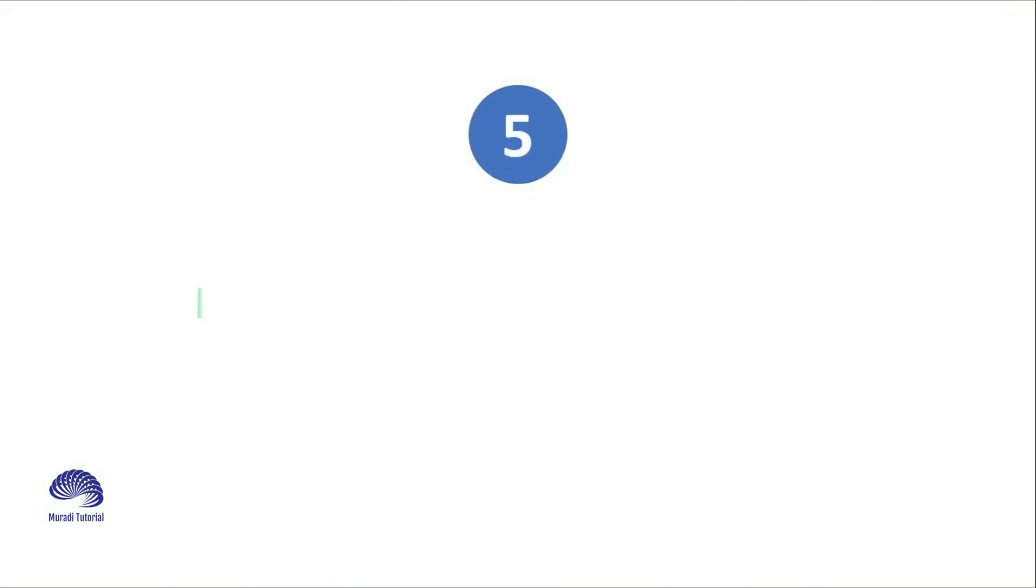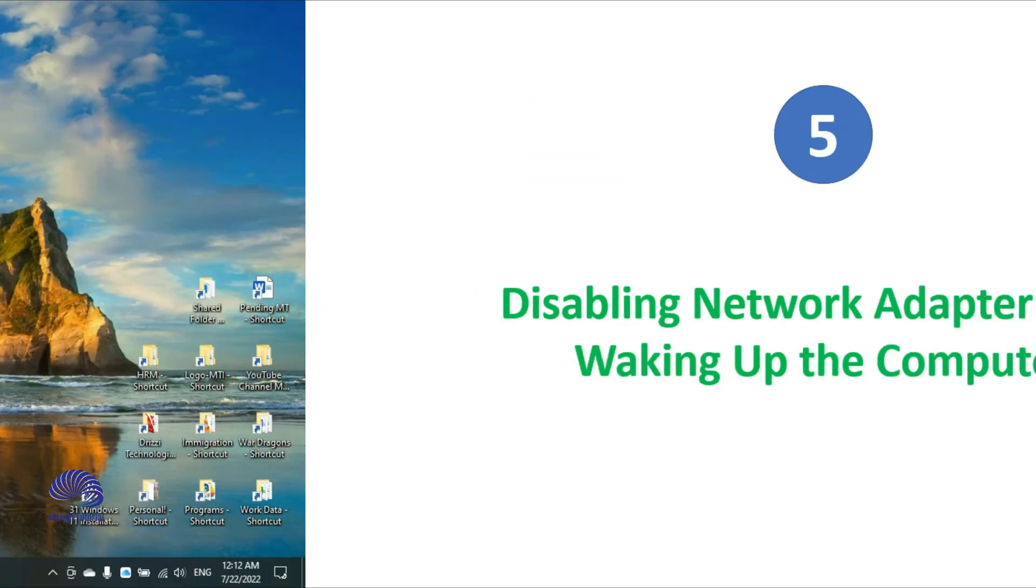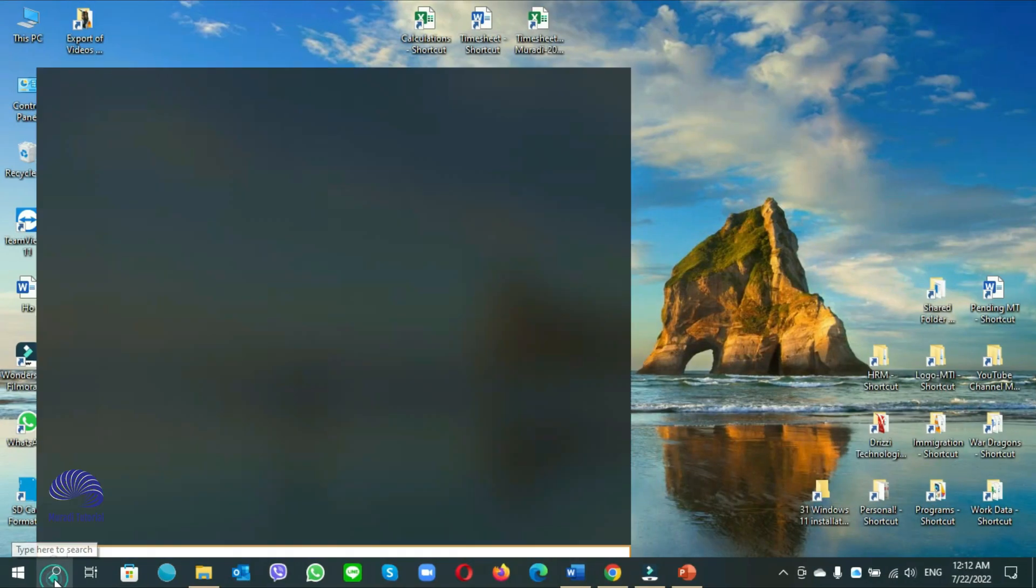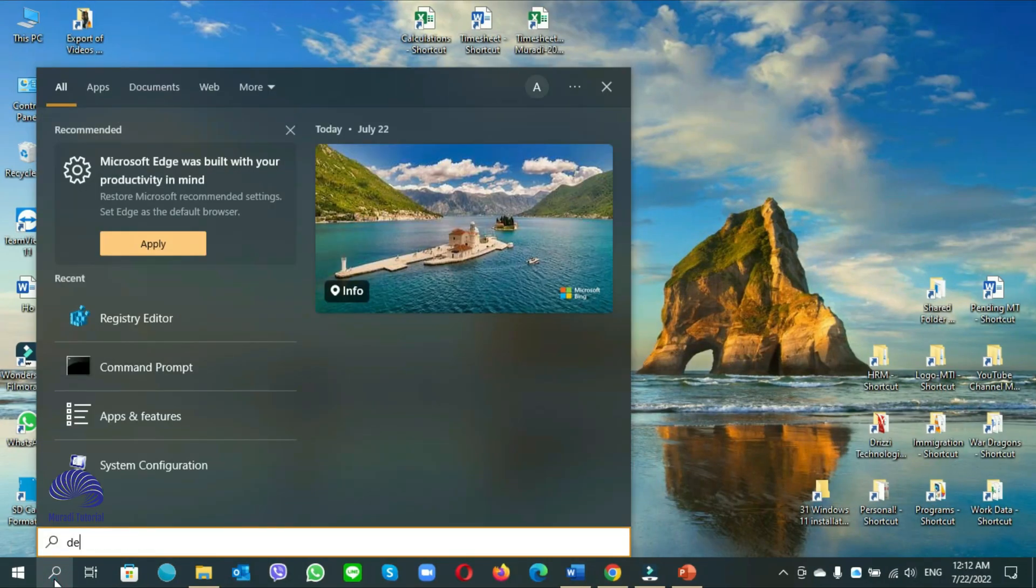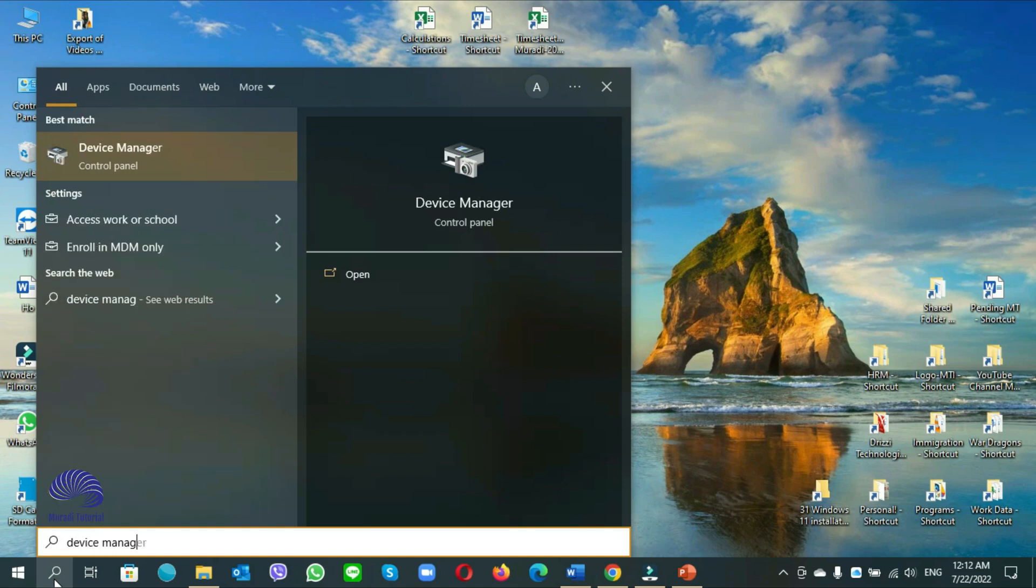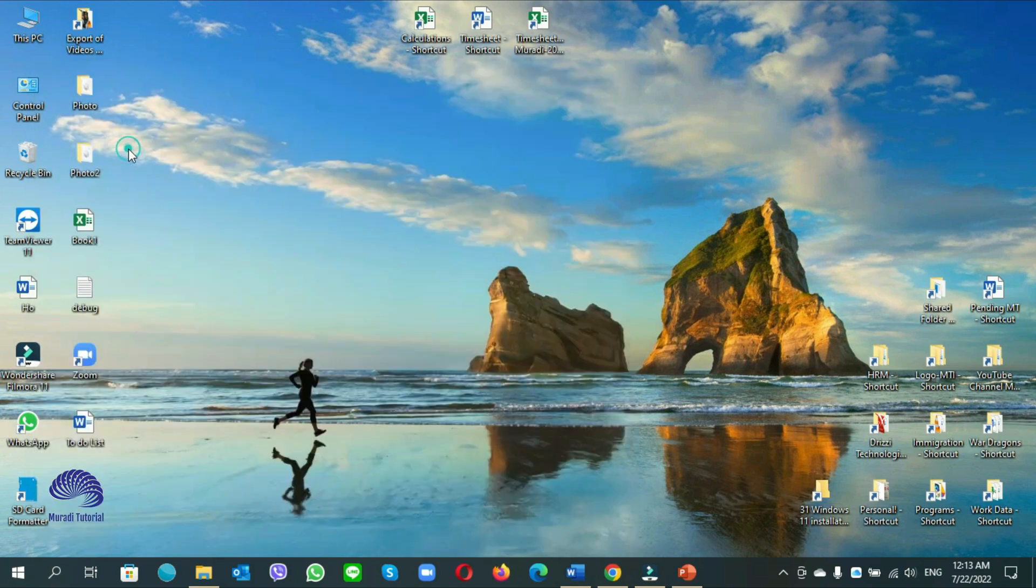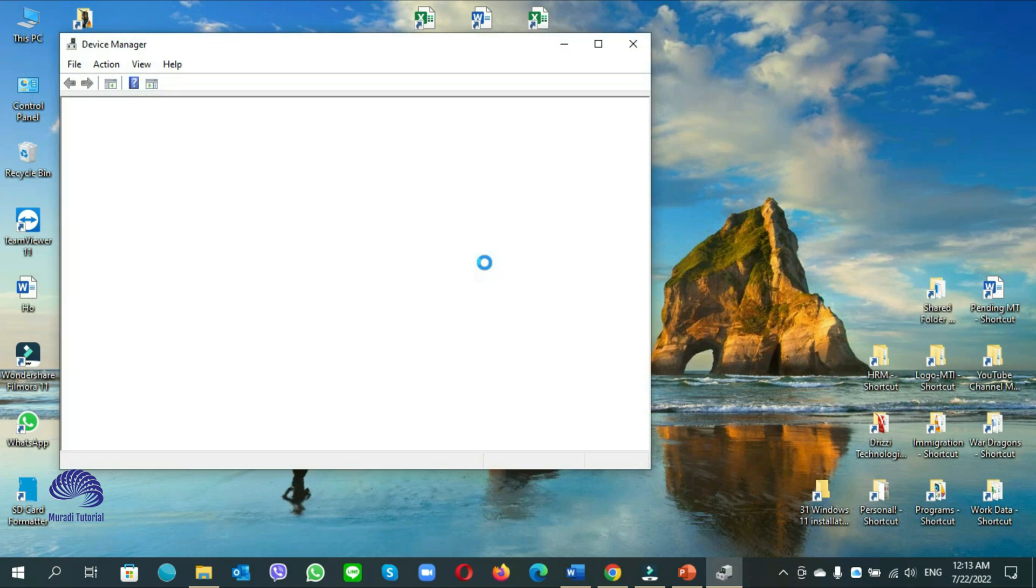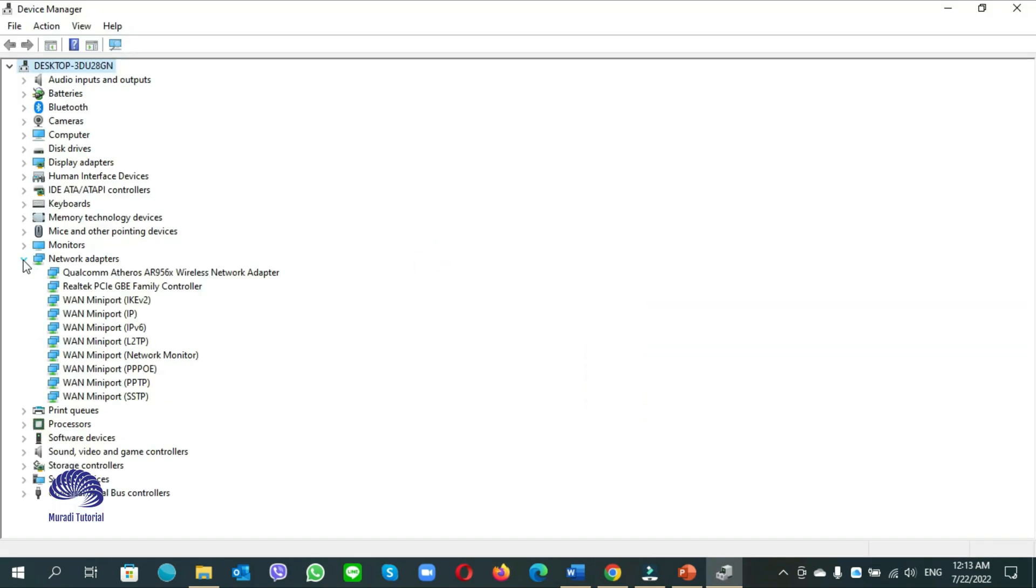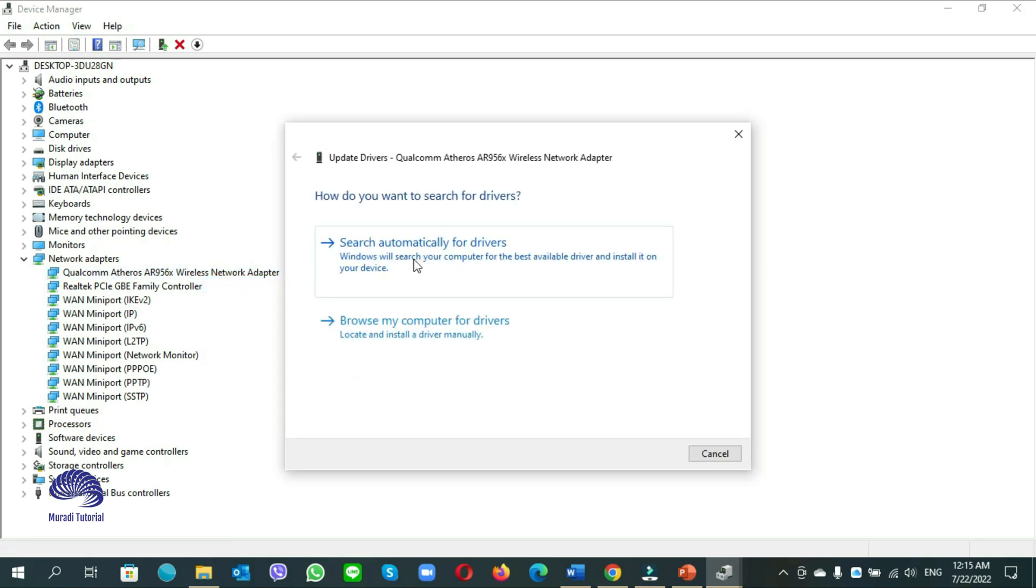Number 5. Disabling network adapter from waking up a computer. Go to the device manager, you can search it. Device manager. Open it. Here expand the network adapters. Here I have wireless network adapter. You might have the network adapter connected to the PC. Right click on the adapter, click on update driver.